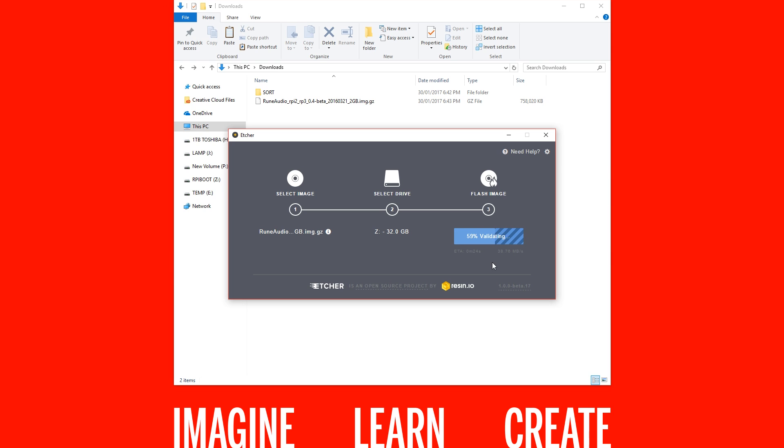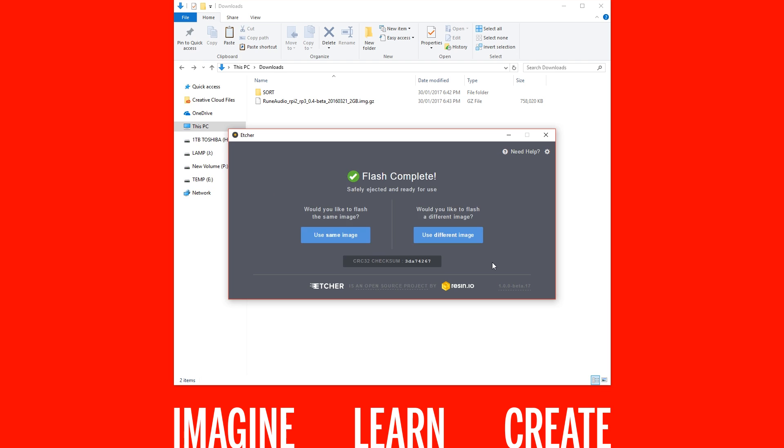Let's jump over to the Raspberry Pi now and see what happens. Once it's gone through the boot process, you'll come to a login screen. However, if you wait just a little bit longer, it will automatically start up the Rune Audio interface.